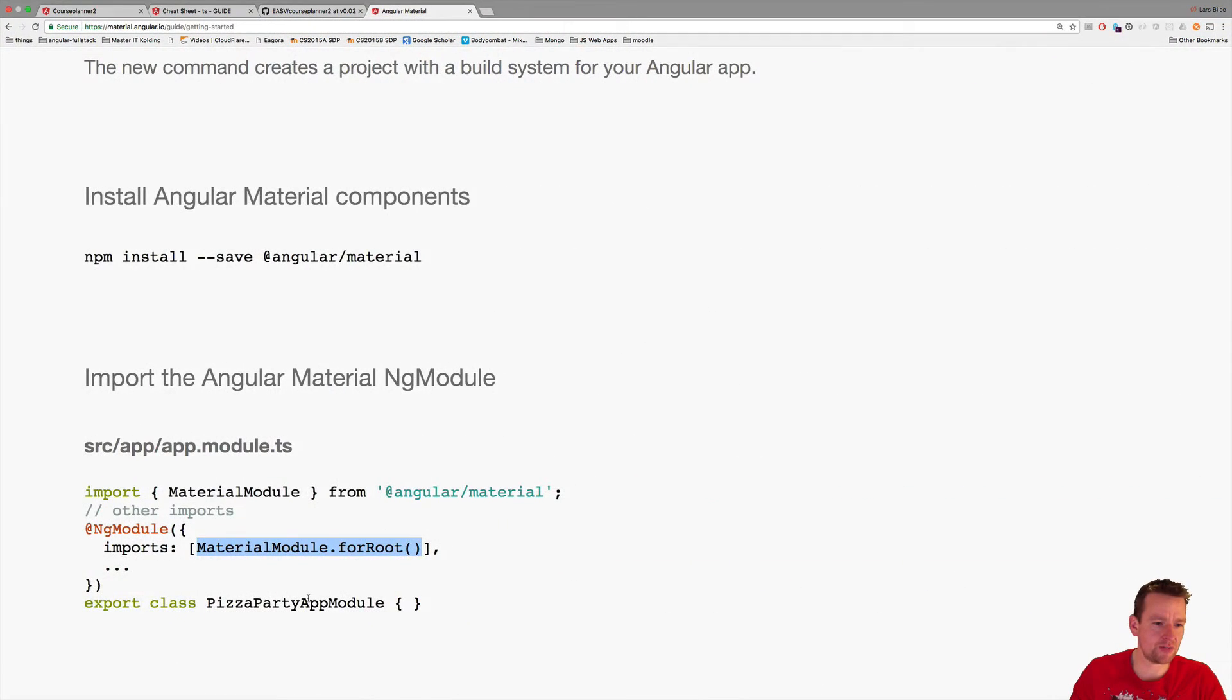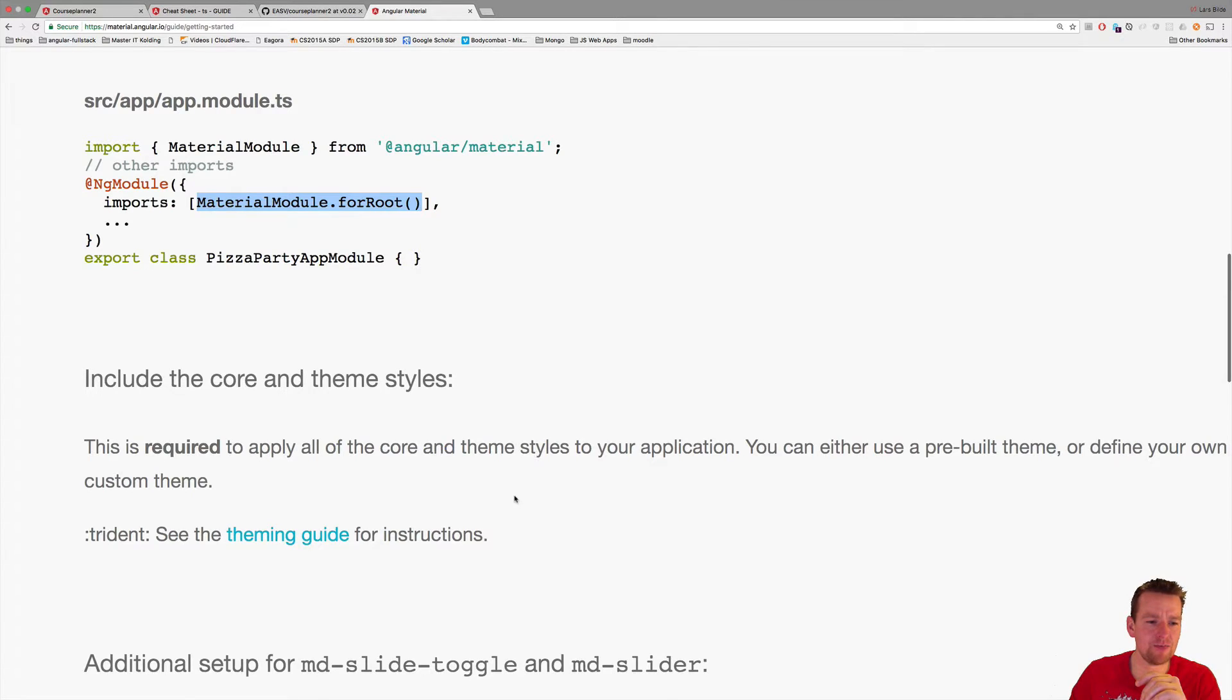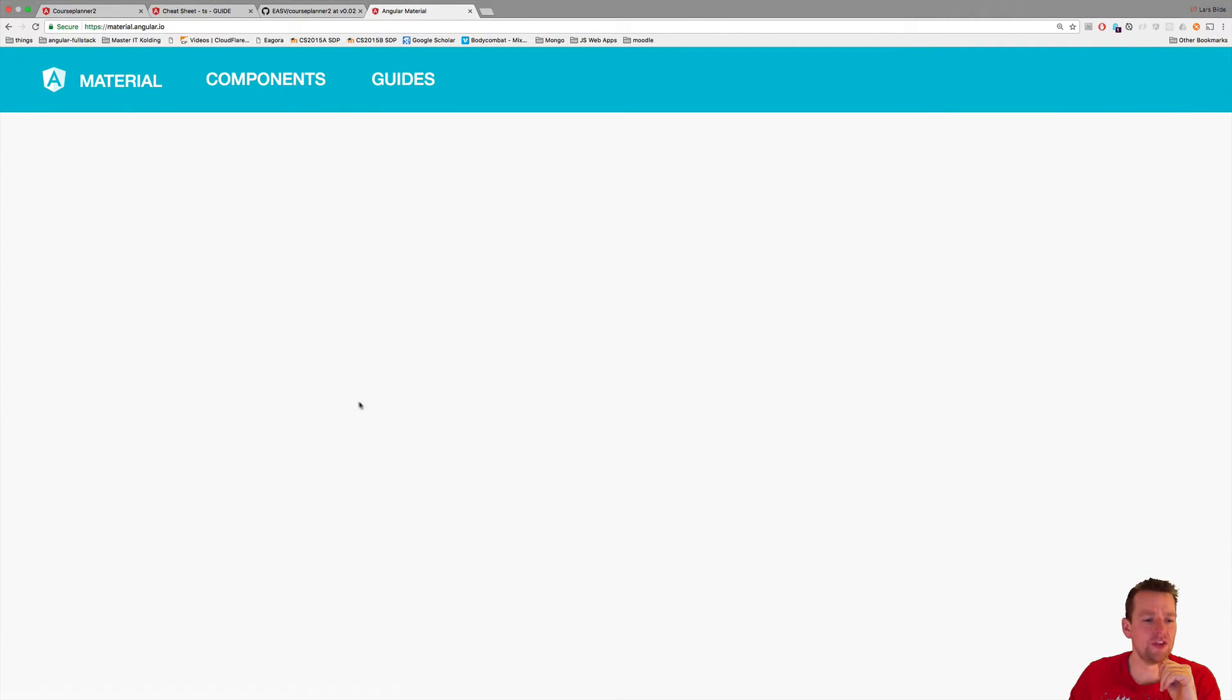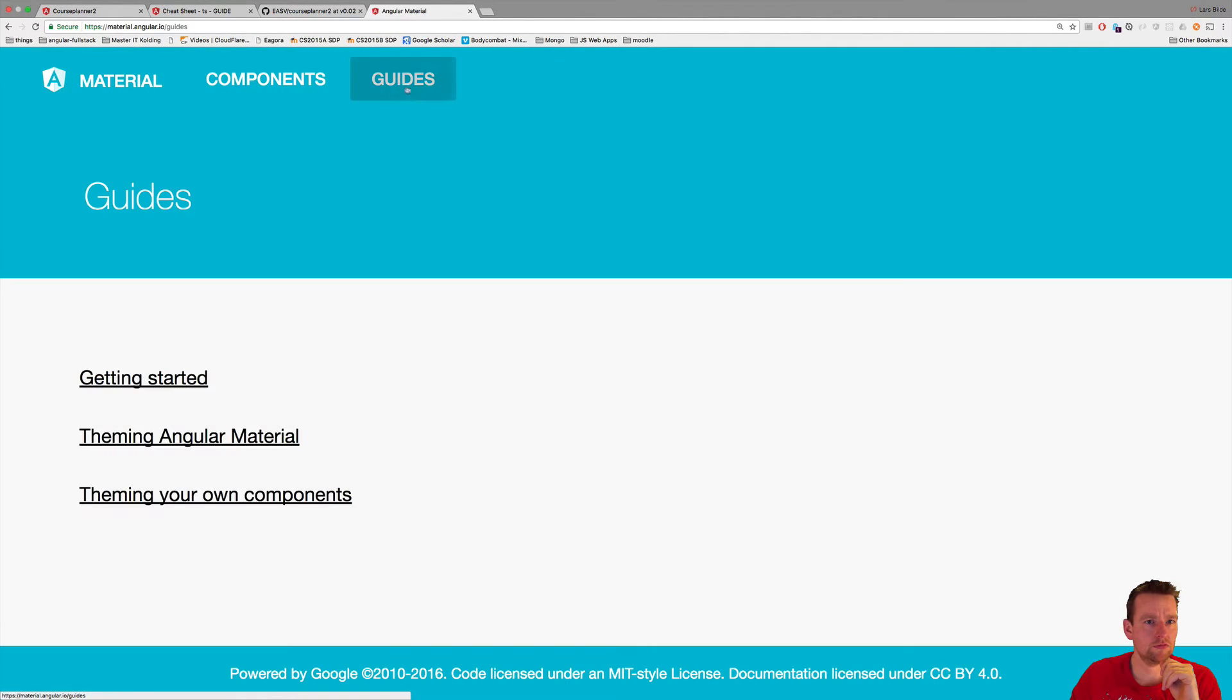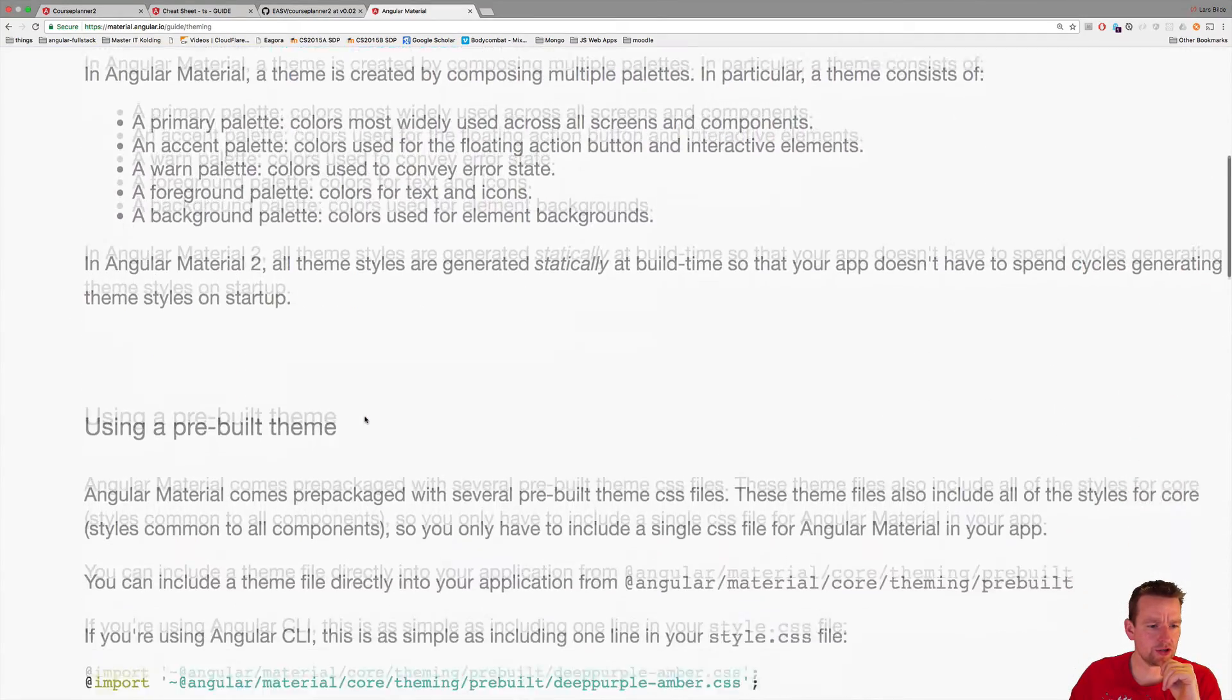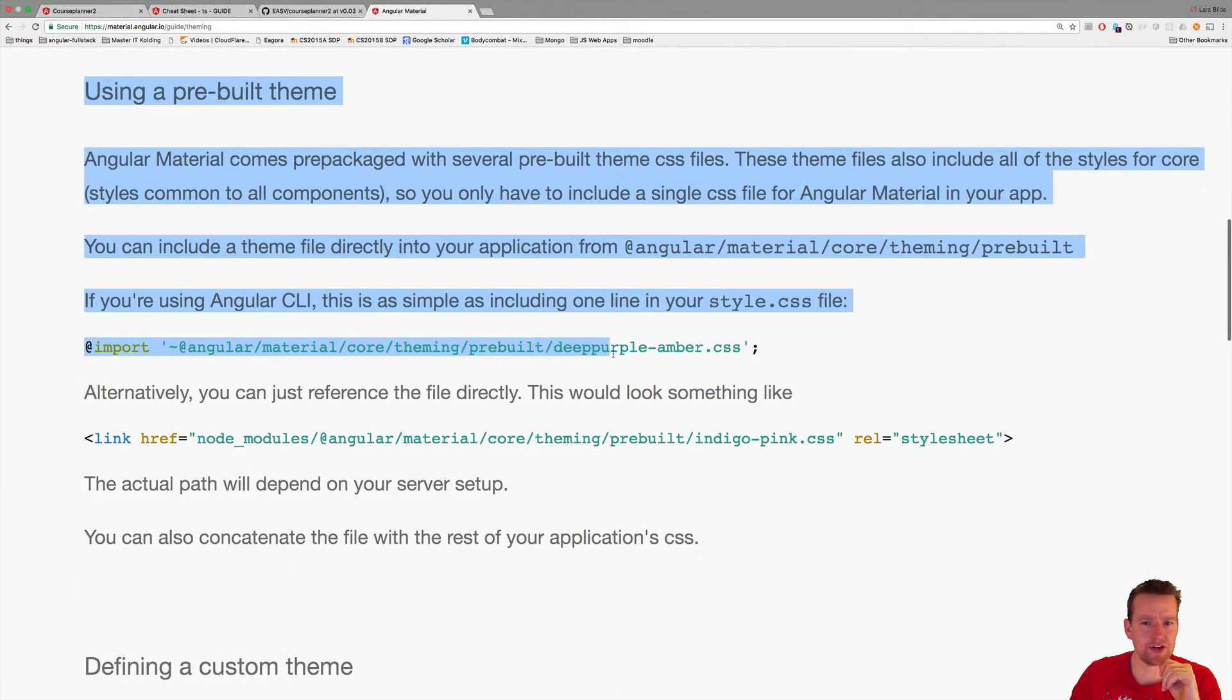Back to the page because we're not done yet. One more thing you need to do, and I missed this the first time, so it's important here. You also need to apply a theme to your Angular setup and you can get it inside the theming guide. I'll click that one. Here you can actually find some of the default themes that you can use.